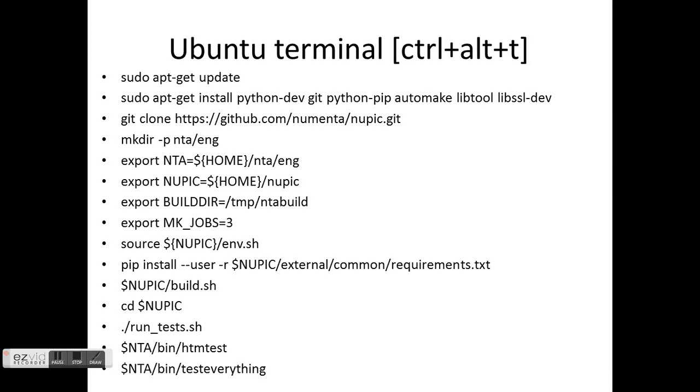Go on the terminal, which is Ctrl+Alt+T, and then type all this information. And that's it, you're done. So I hope you are passionate enough about...